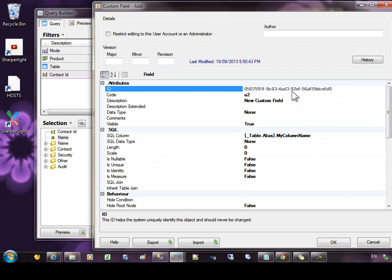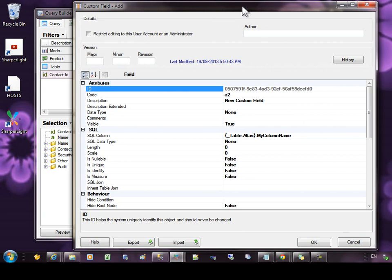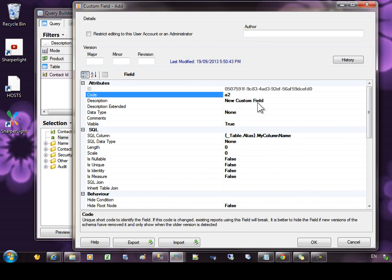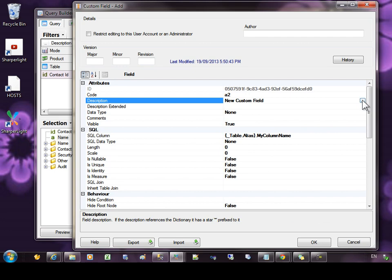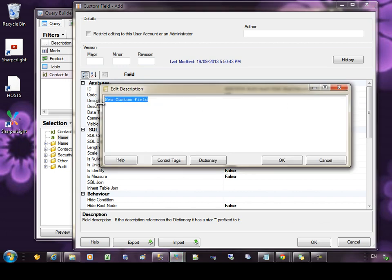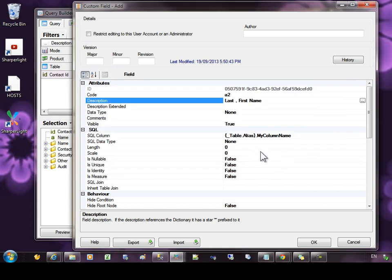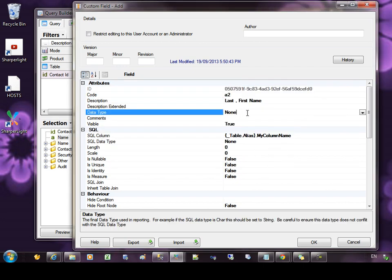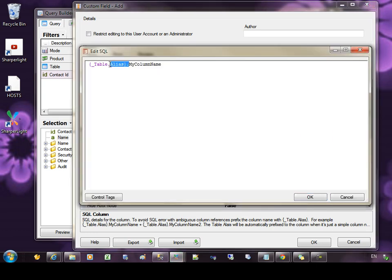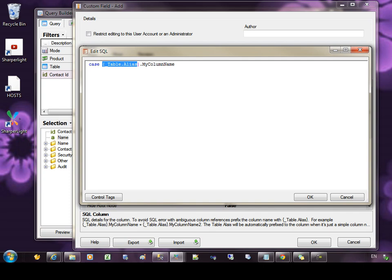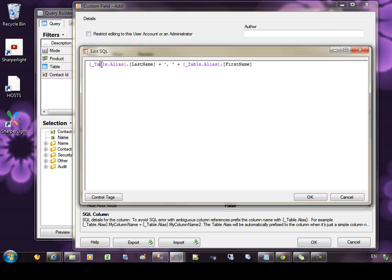Then we have this UI where we can define the attributes of the custom field. The first one is the code. This will be the unique code that will follow the column. You can customize the SQL later on as long as you don't change the code. I'm going to change the description to be last, first name and then I'm going to set the data type. It's going to be a string and then we come down to the actual SQL column itself. You can see here that it has a table alias. Every column that you add into a custom field will require a table alias. So you could have a case statement with some very long logic as long as you prefix the columns with the table alias. I've prepared a SQL snippet and you can see I have the table alias, the last name and then I'm putting a comma space first name.